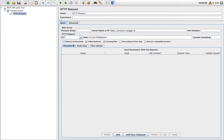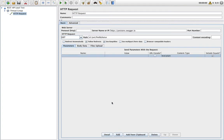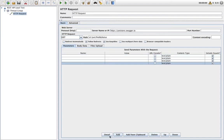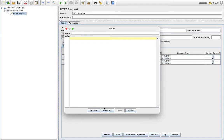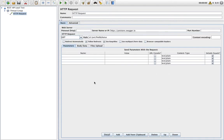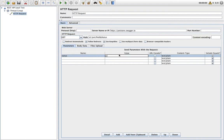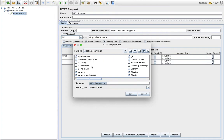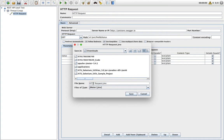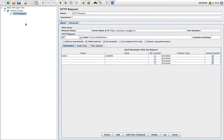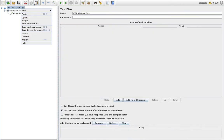Now I have to add the parameters because my request needs to send a parameter. By clicking on Add, you can add the number of parameters you need to send. The name of the parameter is 'status' and the value I am going to give is 'available'. Now let me save this file.